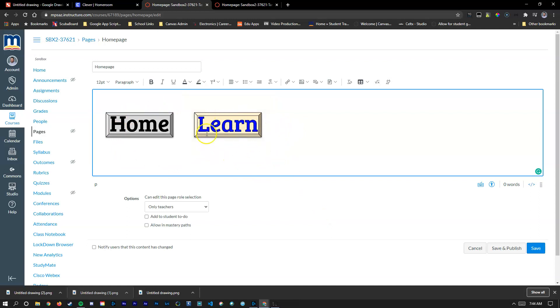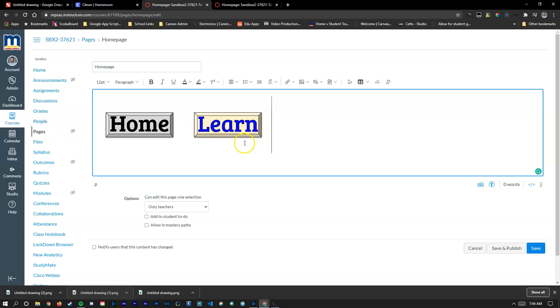I've got my two buttons inside of my Canvas page here. Now what I'm going to do is link them to different pages in Canvas. I'm going to click on the learn button. I'm going to come up here to these two chains. That's going to say links.